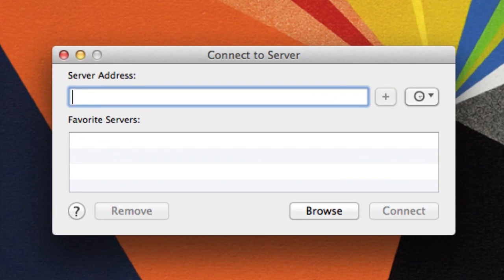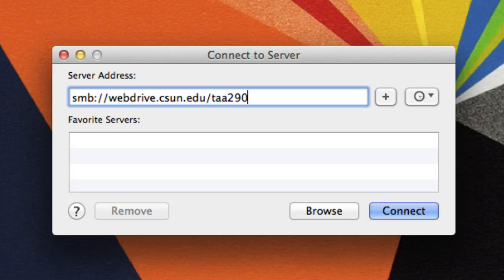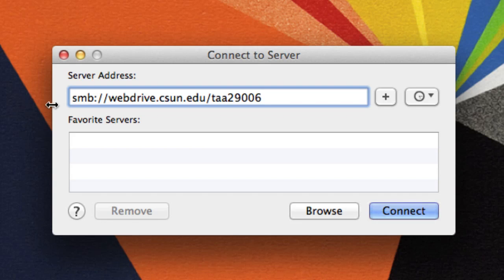In the Server Address box, enter the web drive address followed by your CSUN user ID. Make sure to enter your user ID and not your full CSUN email address. Now select Connect.